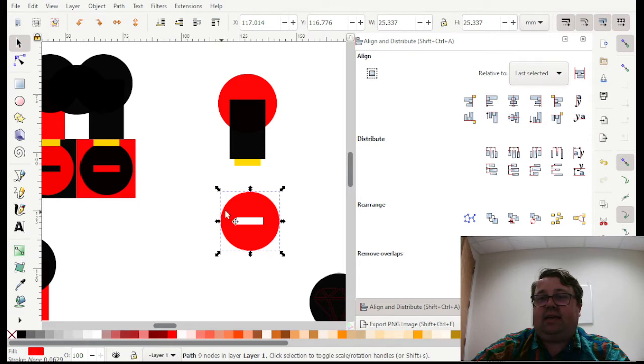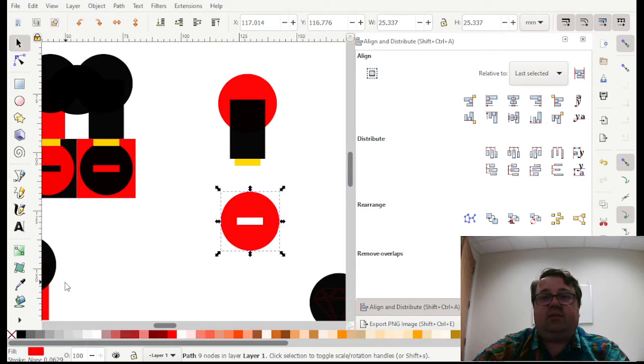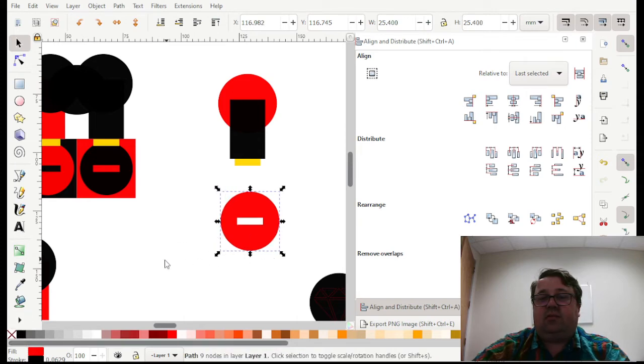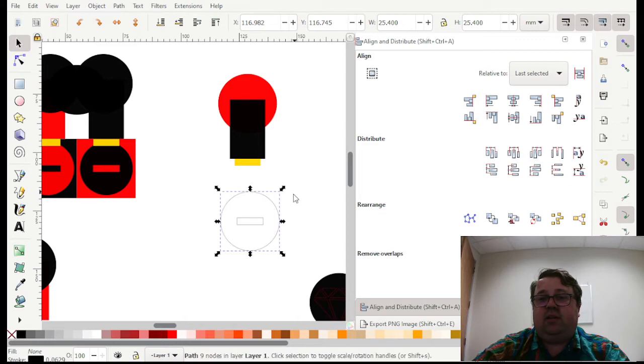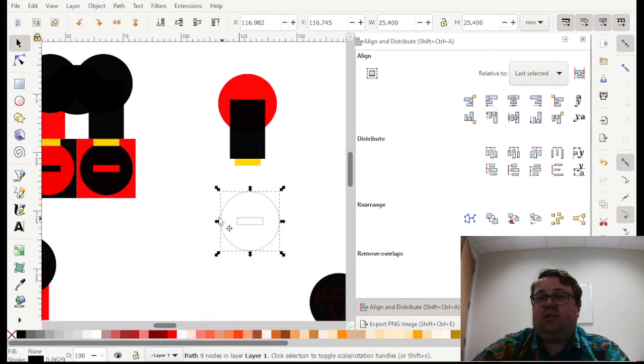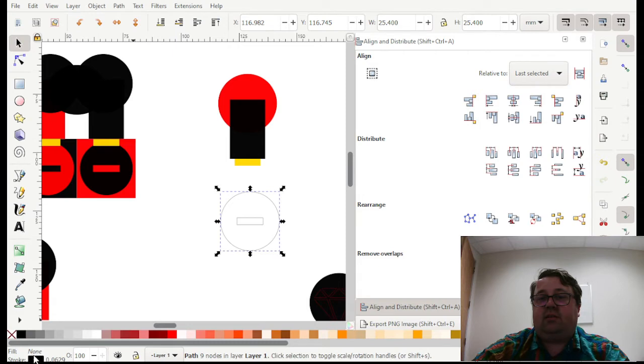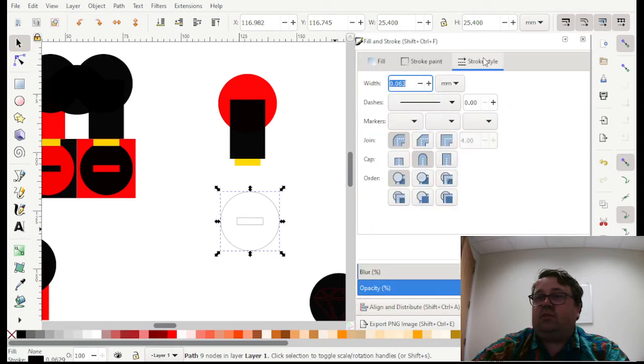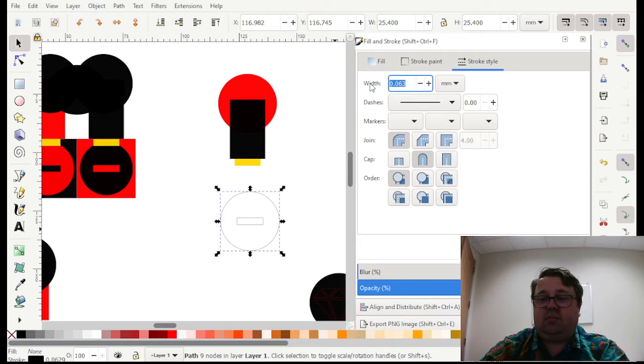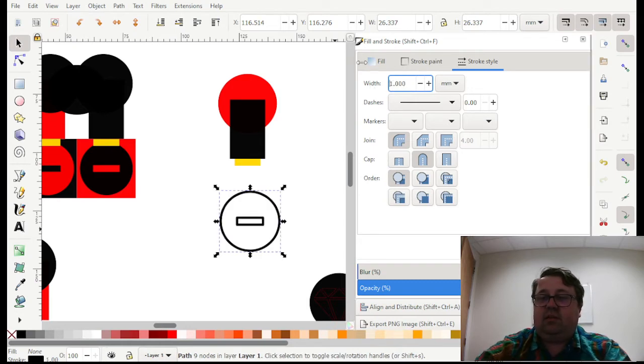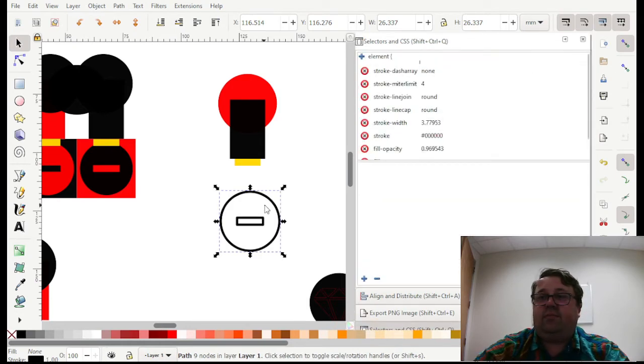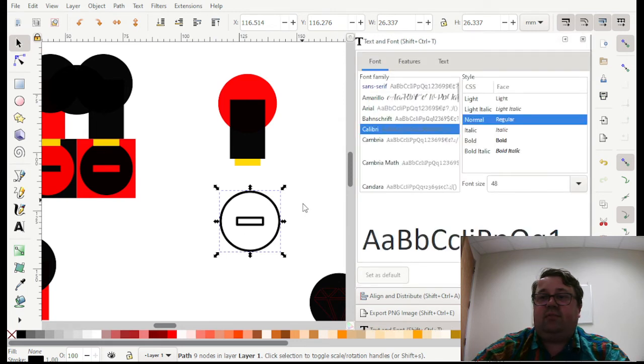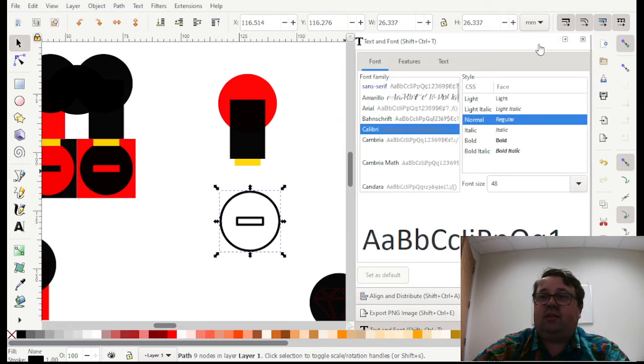And it's going to cut out that shape out of whatever is under it. Again, we can shift click to create a stroke around the outside and then check to make sure that everything's lined up correctly.